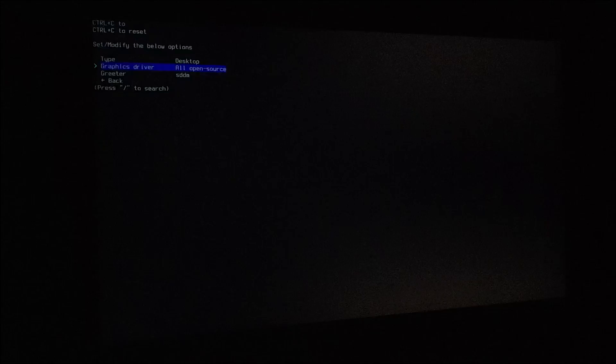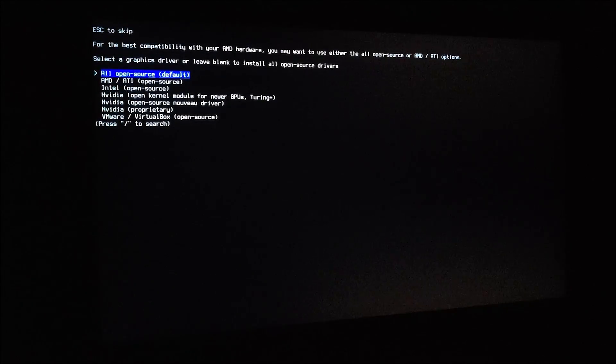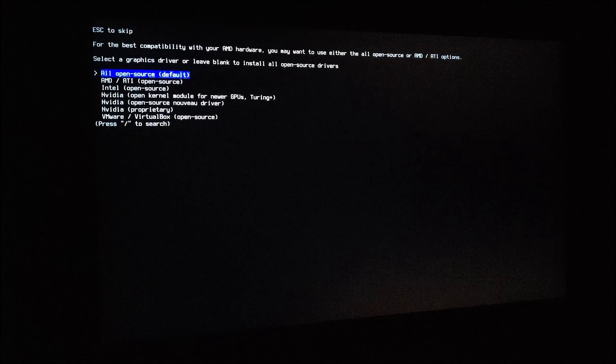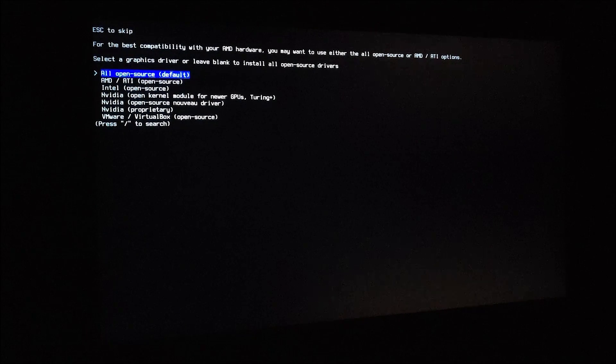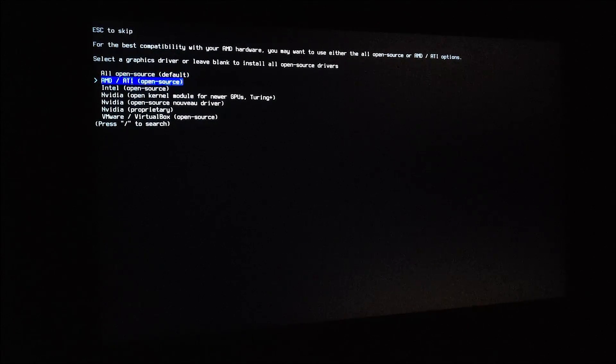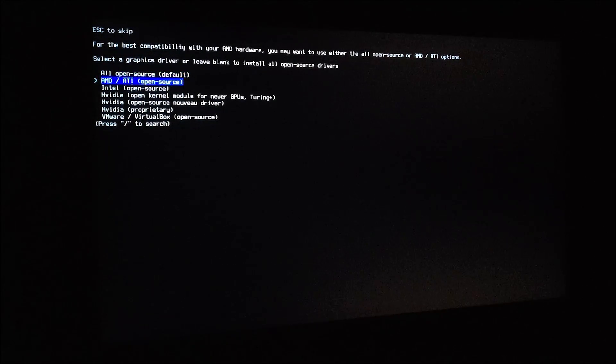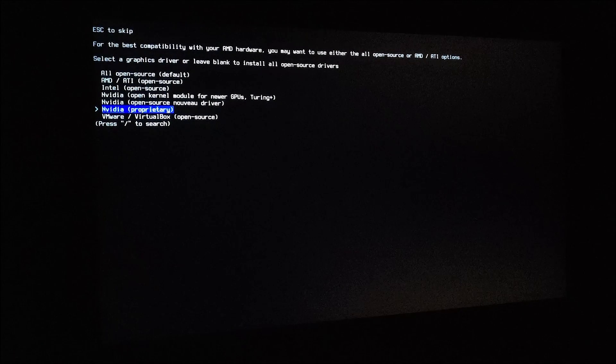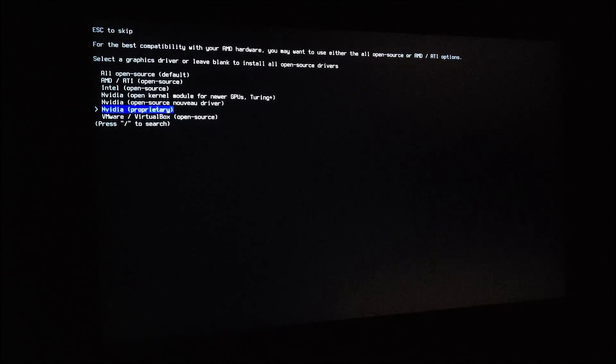For graphics driver, if you have an AMD card, just select the open source driver. And if you have an NVIDIA card, just select the proprietary.